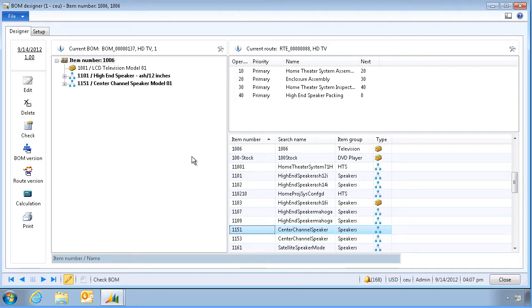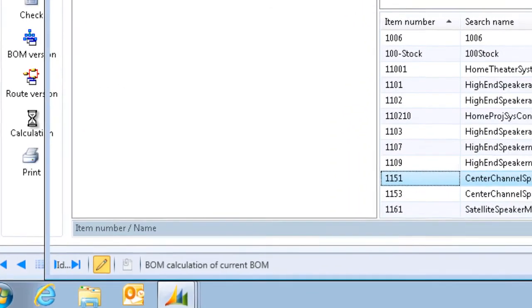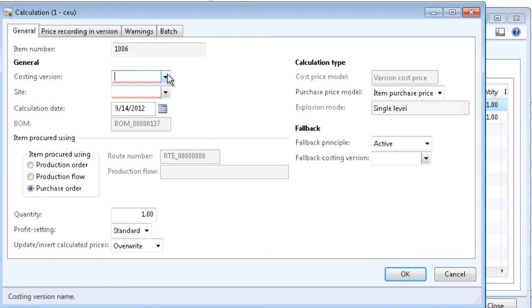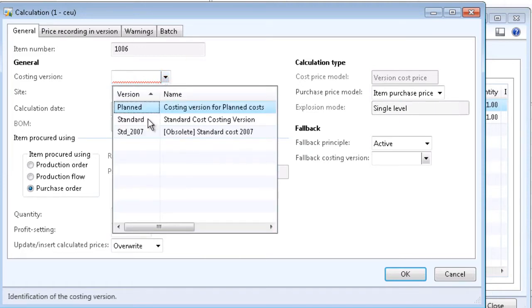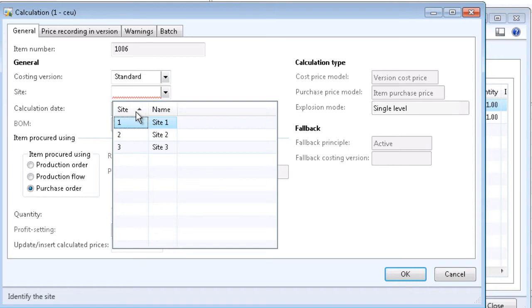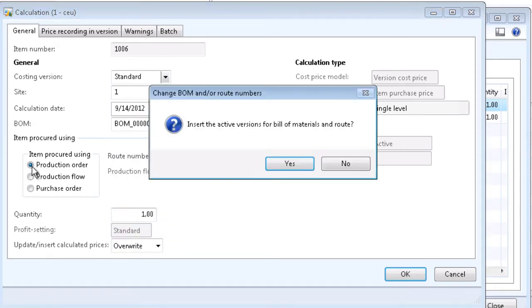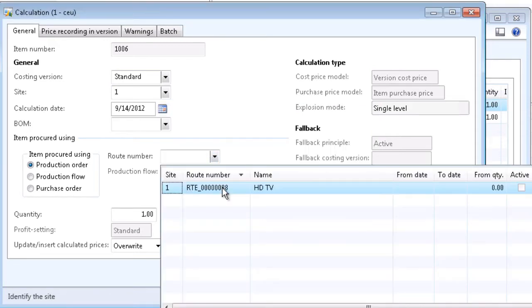We're now ready to run a cost roll-up by clicking on the calculation button, choosing a cost version — in this case standard — and a site. We'll run the process using production and choose the route we just associated.